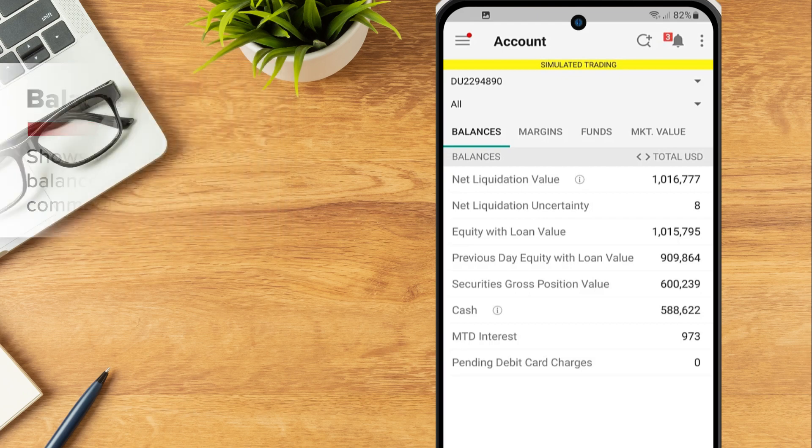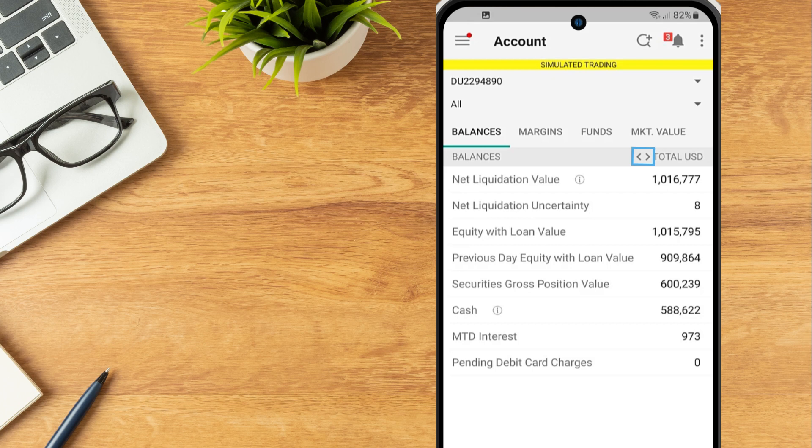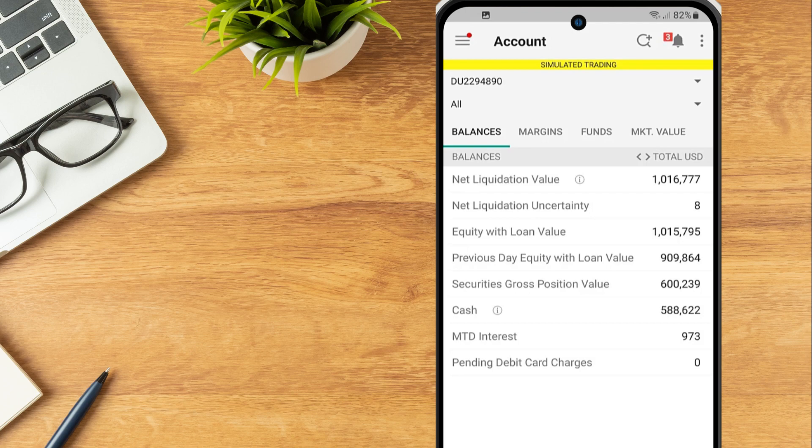Tap the double arrows next to total in the balances line at the top of the screen to switch between showing total amounts for your account, amounts only in the securities segment of your account and amounts only in the commodities segment of your account.